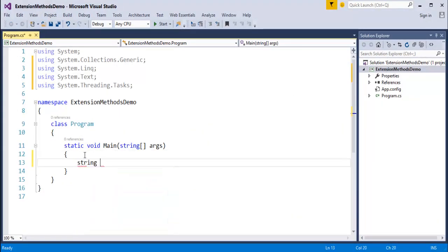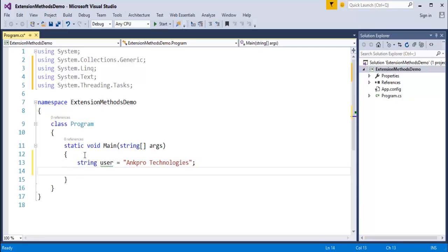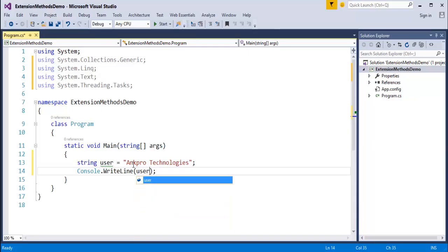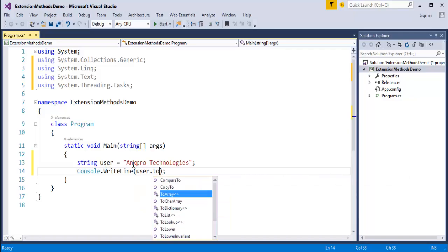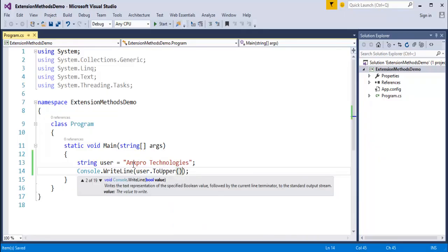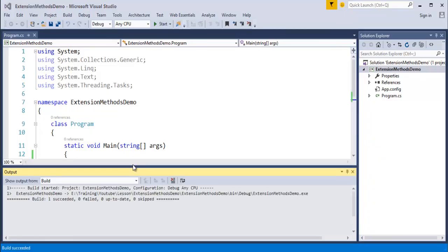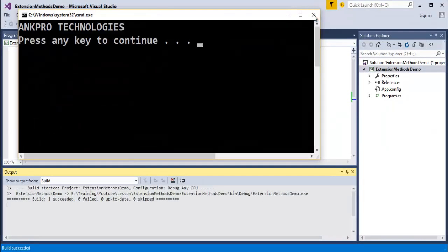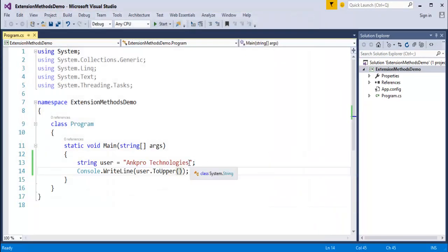For example, I have a string variable called user, assigned the value 'Ancro Technologies'. My intention is I want this value to be printed in upper case. How do I do that? It's very simple — you take that variable and use the ToUpper method, which is present in the string class. By default, the string class provides a method called ToUpper which converts the input string into upper case.